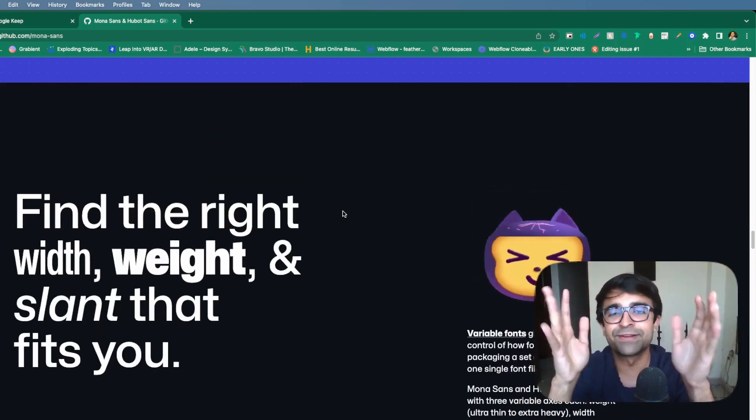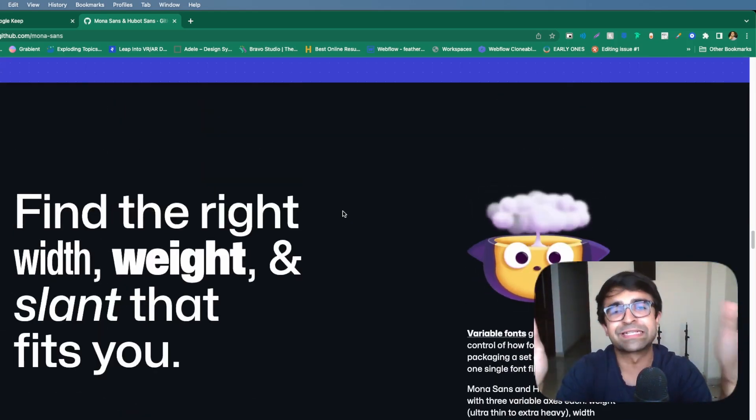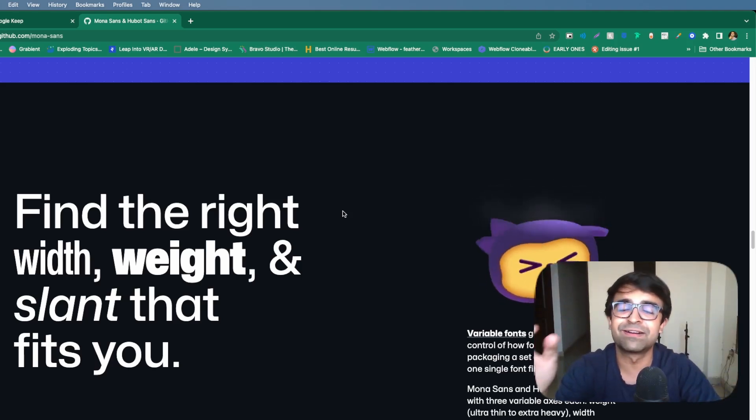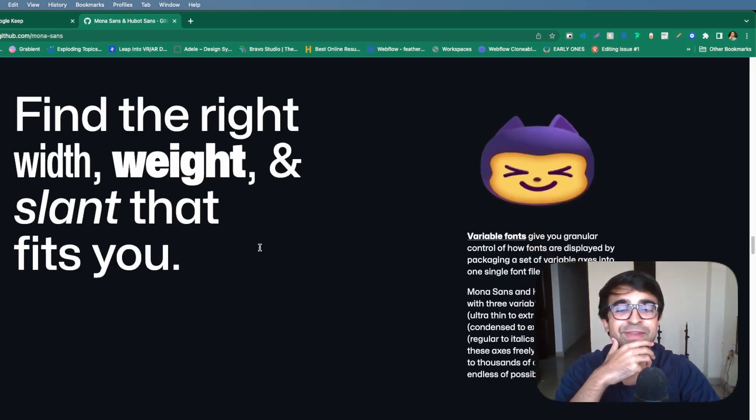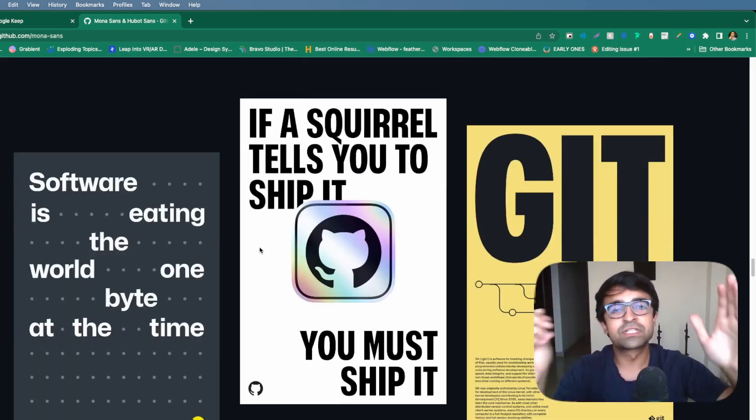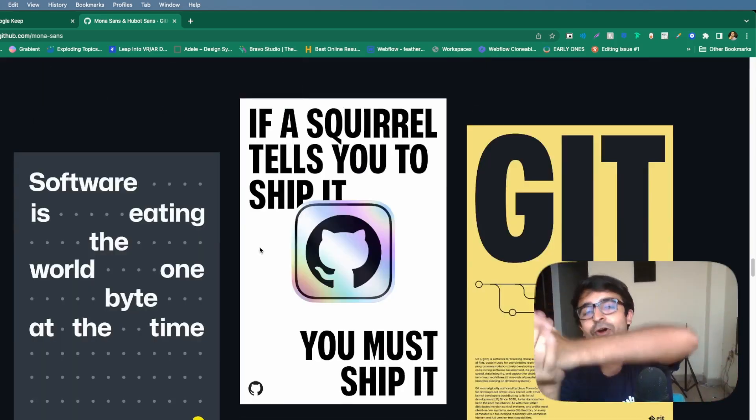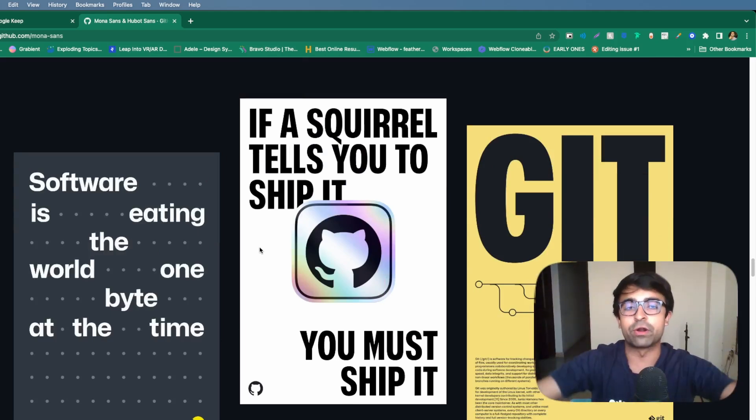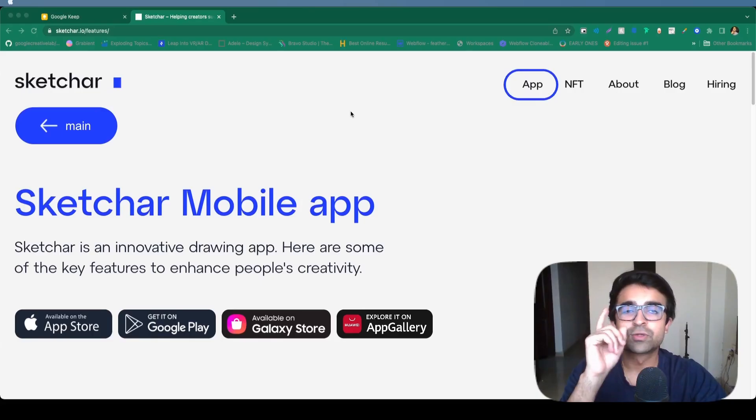On their website, you can check out how it looks with different widths, heights, as well as the slant. And boy, does it look really good. I mean, GitHub has turned around to be a design company as well, and not just a developer company. I think it's really cool. I'm going to start using this font everywhere. Even this video's thumbnail, this font. Check it out.